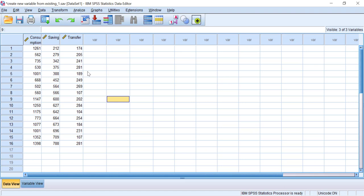In this video I will show you how to create two things. The first one is how to create a new numerical variable, and the second one is how to create a new categorical variable. Let's dive into the first one.